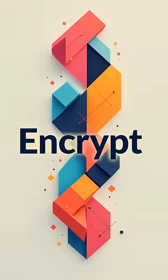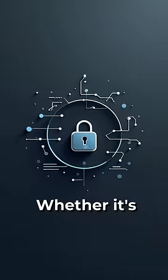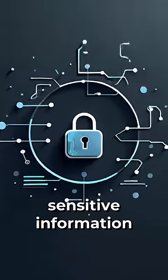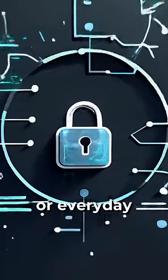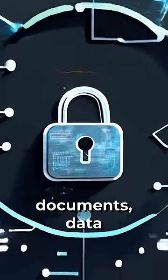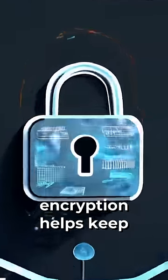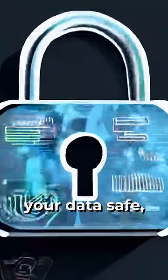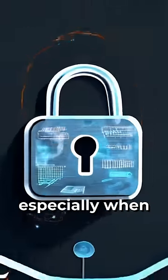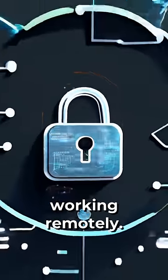Third, encrypt your data. Whether it's sensitive information or everyday documents, data encryption helps keep your data safe, especially when working remotely.